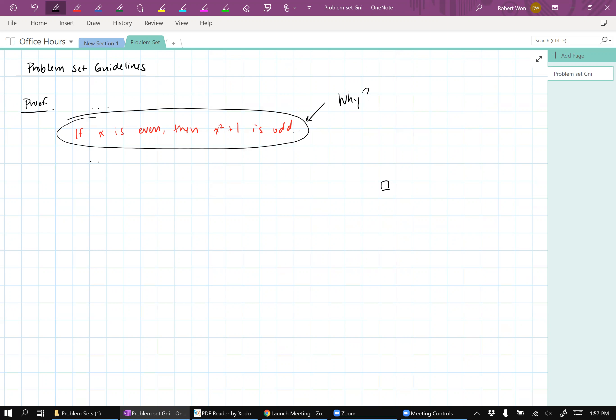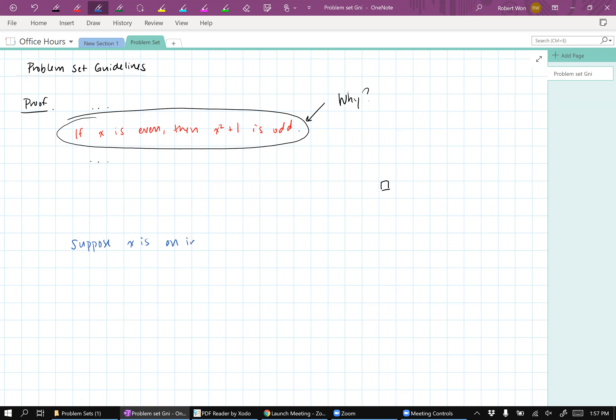Now, again, we haven't learned how to, a bunch of terminology for what proofs are, but I think you'll agree with me that the following explanation is better. So first of all, I'm assuming that somewhere here, the person said what x was, but let me just put it here. So suppose x is an integer. Anytime you introduce a variable, you better say what kind of variable it is, otherwise the reader doesn't know, right?